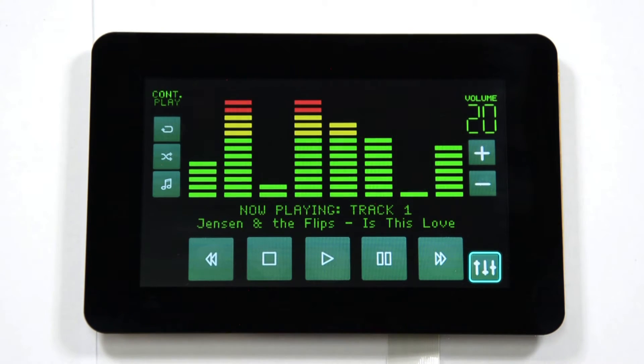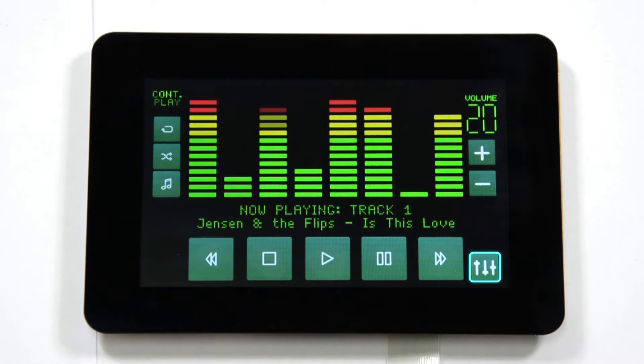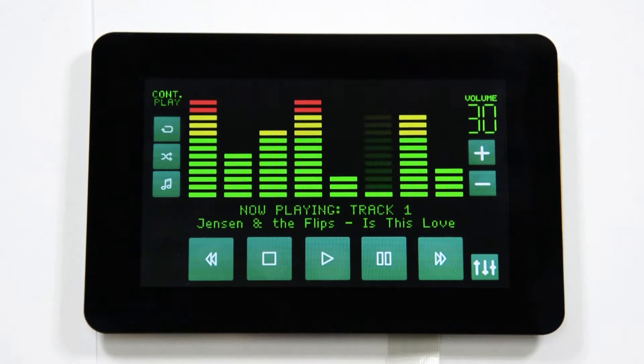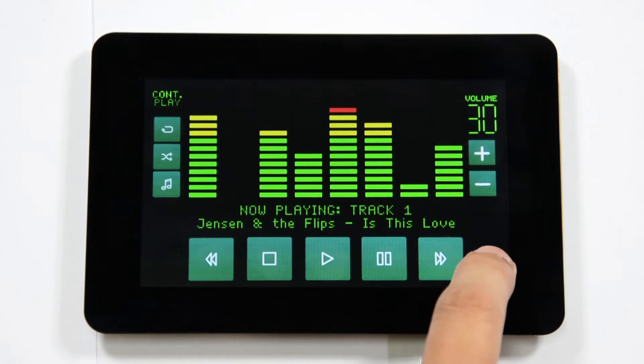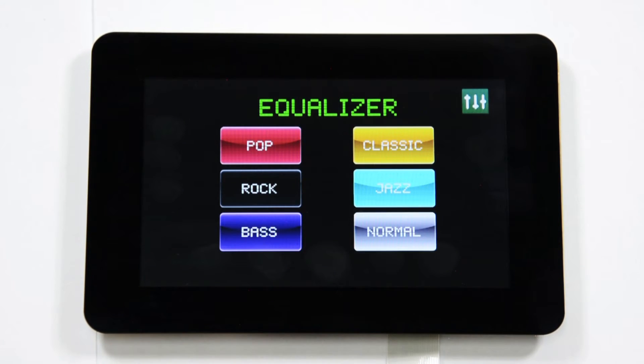Users can also utilize the equalizer functions of the Mod GMP3. Here in the program, by pressing the EQ button, users can change the equalizer mode to bass, pop, and many more.